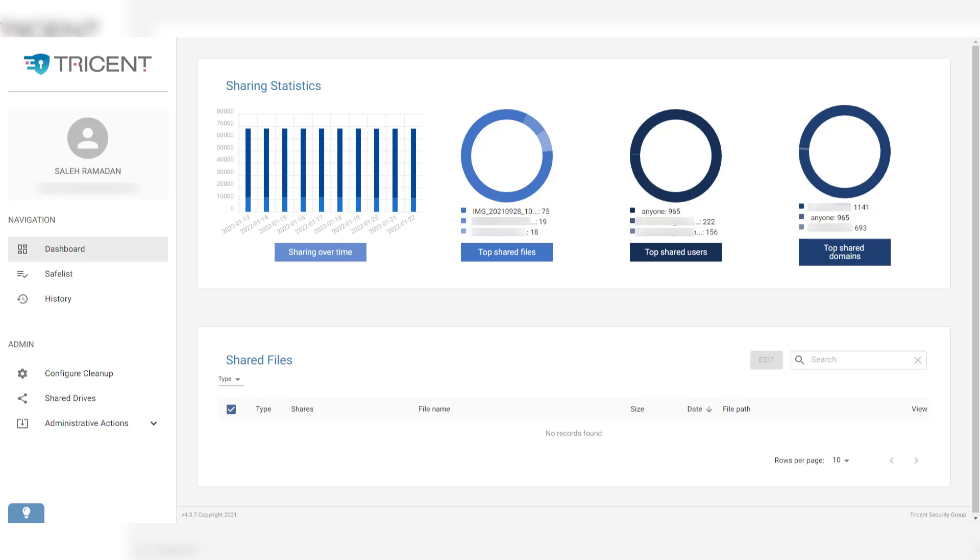The next topic I want to talk about is going to be outside of the Google Workspace admin console. This is about Tricent.